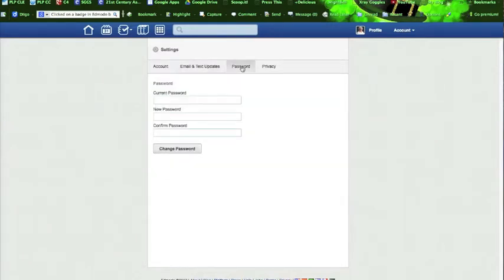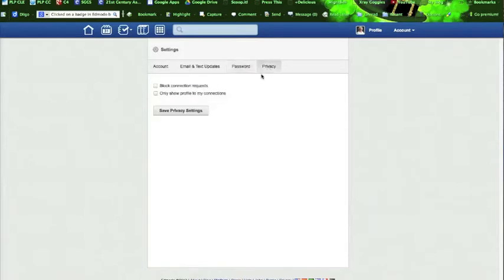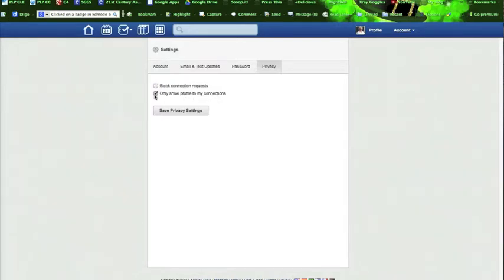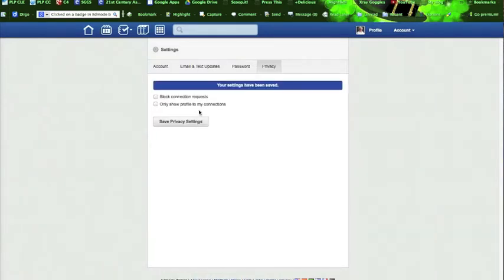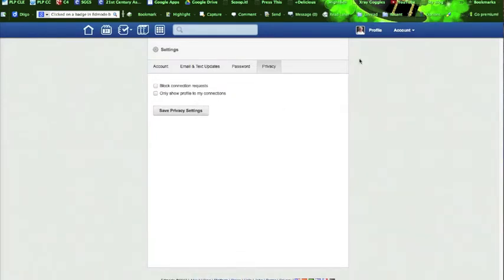And this is where you change your password. Privacy settings. If you do not want people to ask to be connected to you, check this box. If you only want your connections to see your profile, check this box. Sister is open to making new connections and she is very happy for people to see her profile. We save those privacy settings.